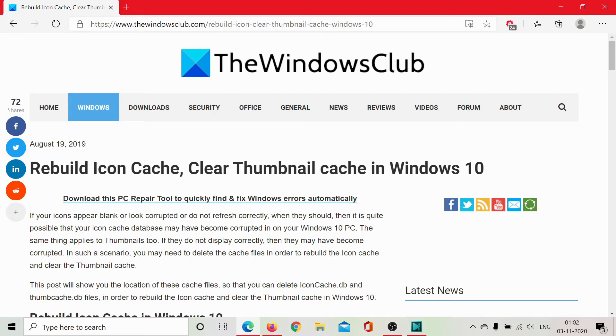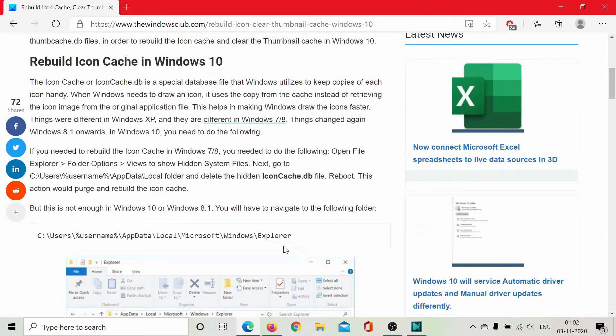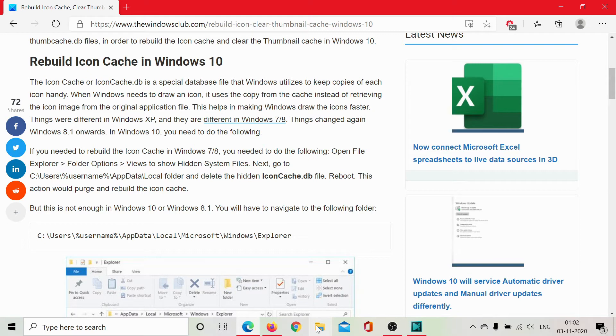For this, you would have to open this article on the Windows Club and scroll down to check this path. I'll open this path for you and please follow the instructions carefully.